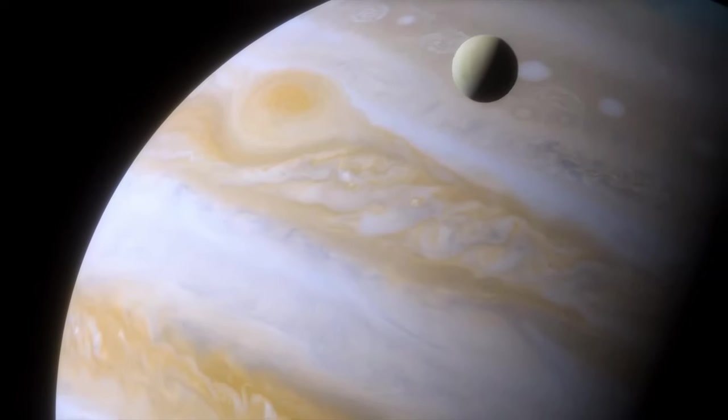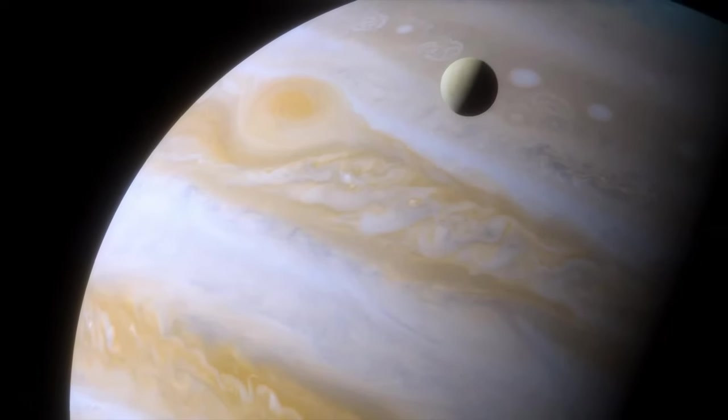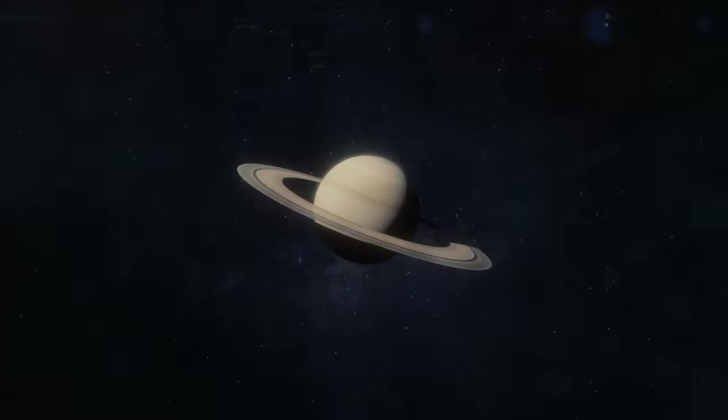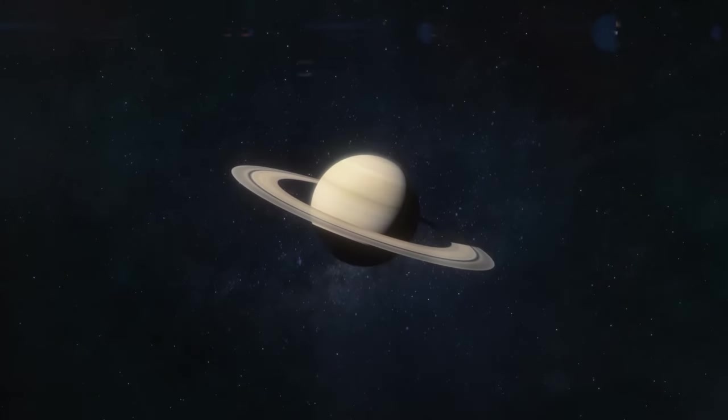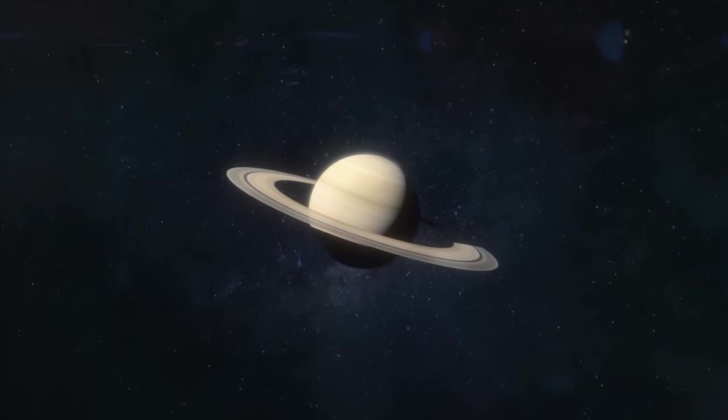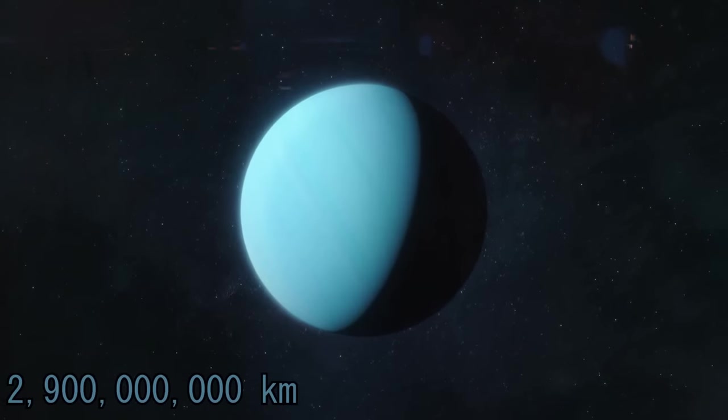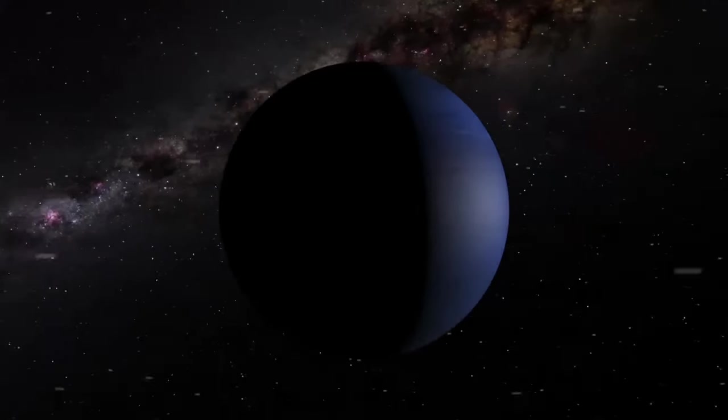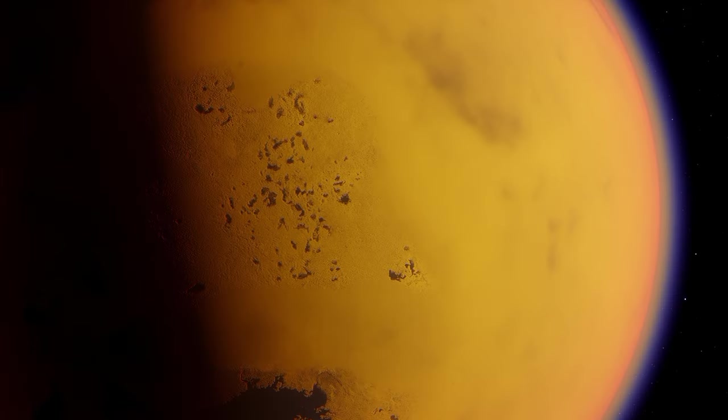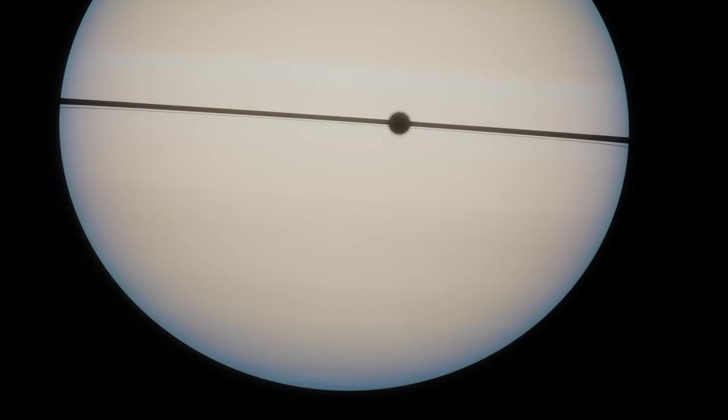Beyond Mars lie the gas giants: Jupiter, Saturn, Uranus, and Neptune, each with its own system of moons and spectacular ring systems.